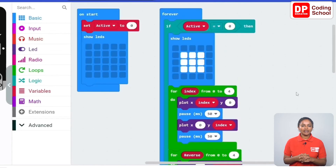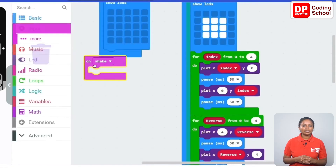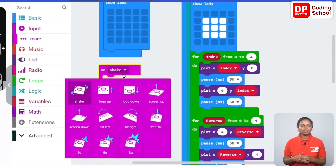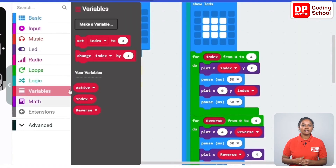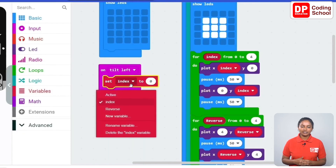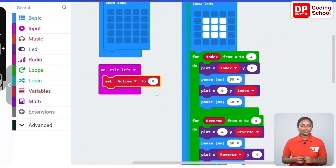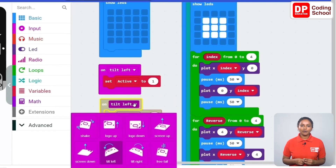We have not yet provided what happens when the screen saver stops and the screen is activated. When you tilt the micro:bit to the left or to the right, it should activate the screen. Drag an on shake code block under input, click the arrow in front of shake and select tilt left. Drag a set active to one code block under variables into the on tilt left block. Duplicate this code block for tilt right — click the arrow in front of tilt left and select tilt right.